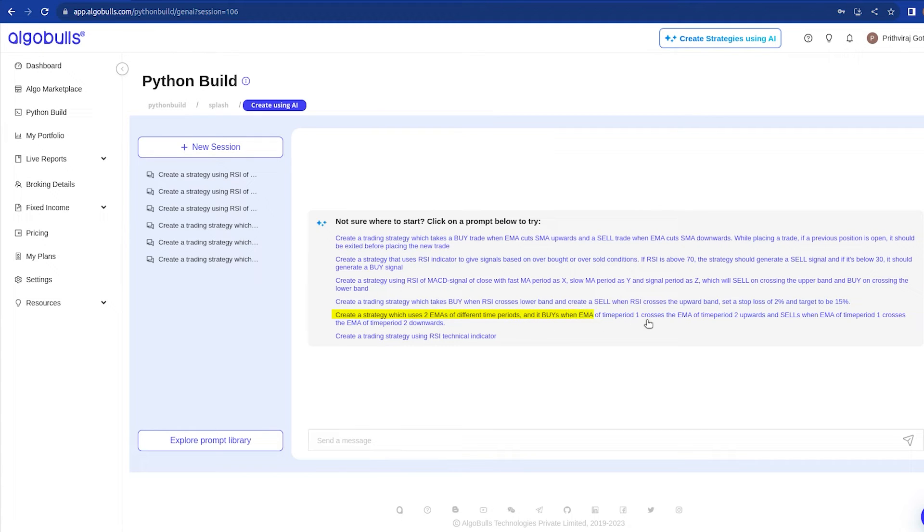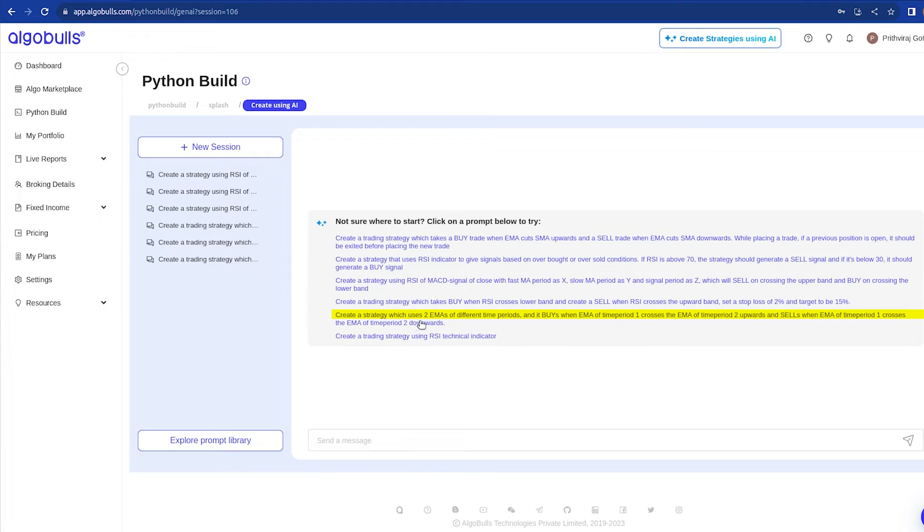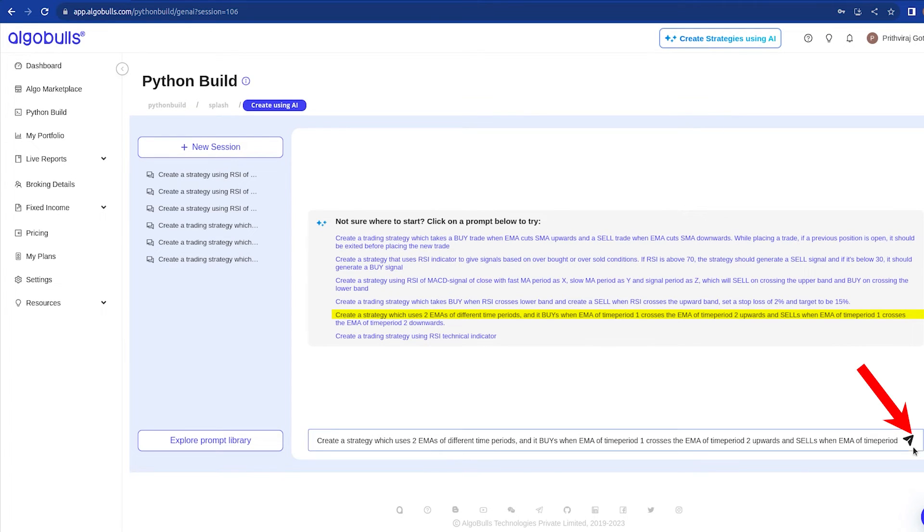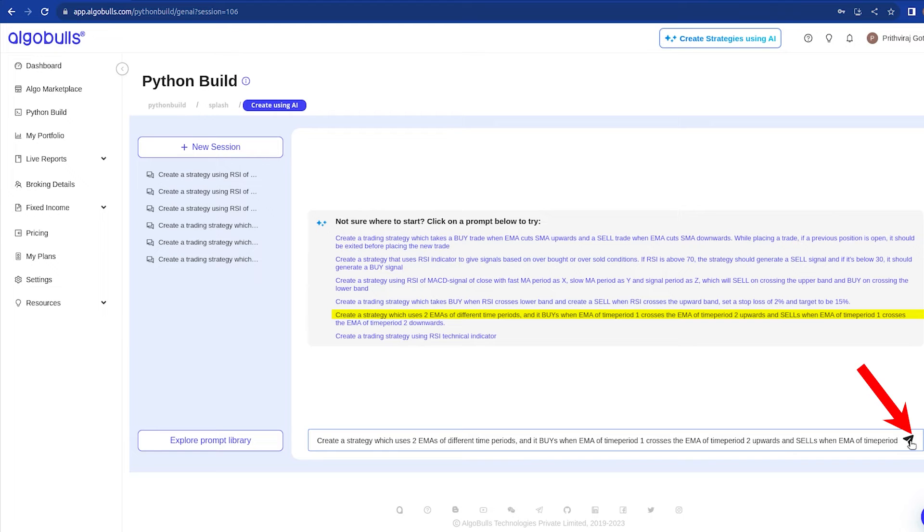and sells when EMA of time period 1 crosses the EMA of time period 2 downwards. You can click on this and click this button to put the AI to work.